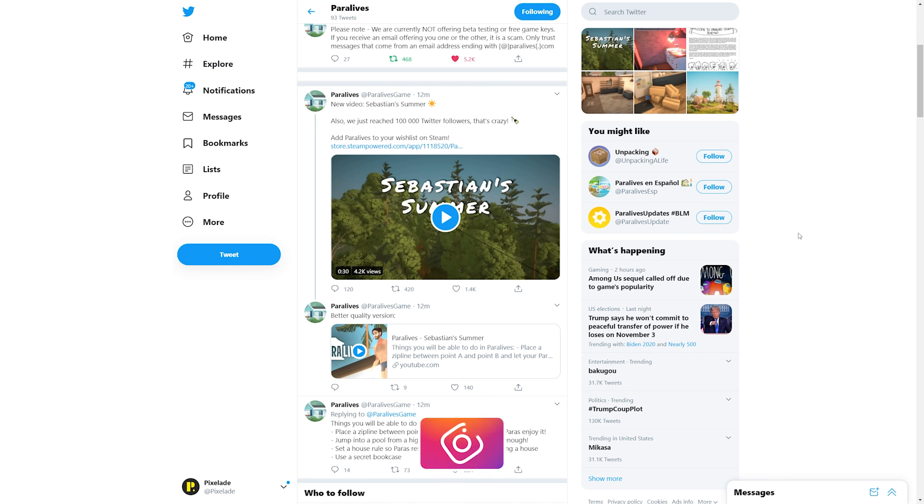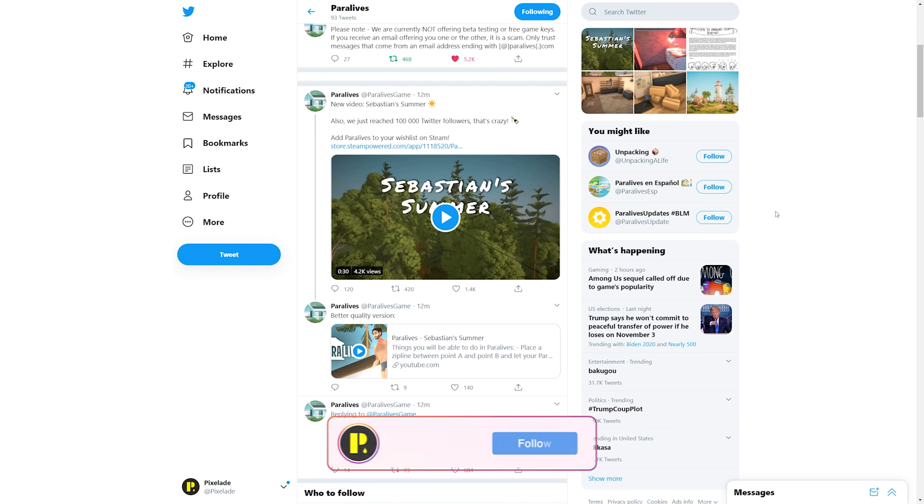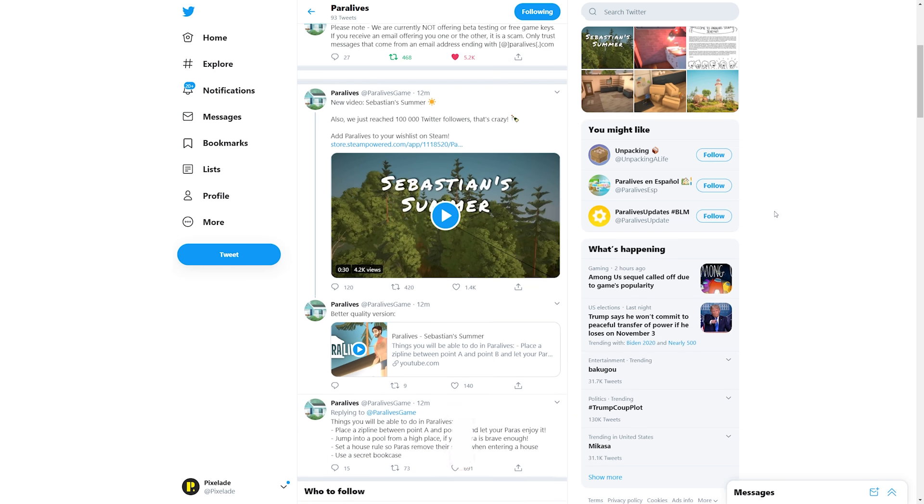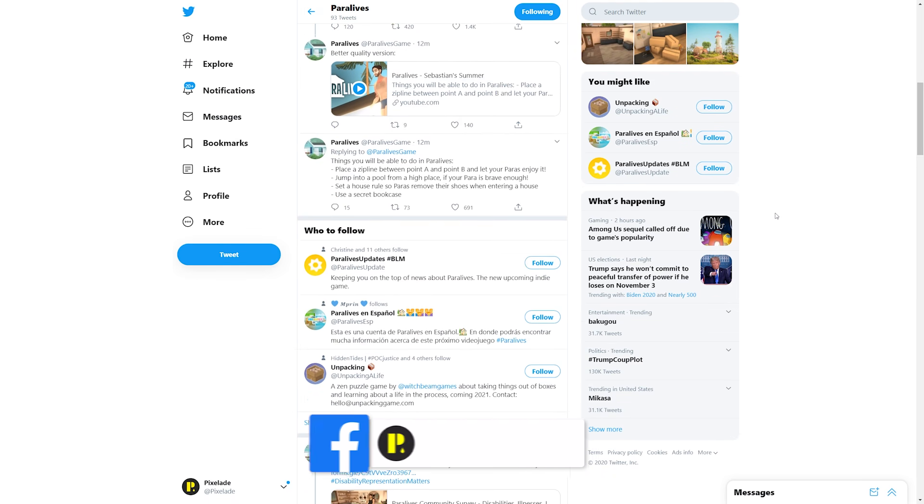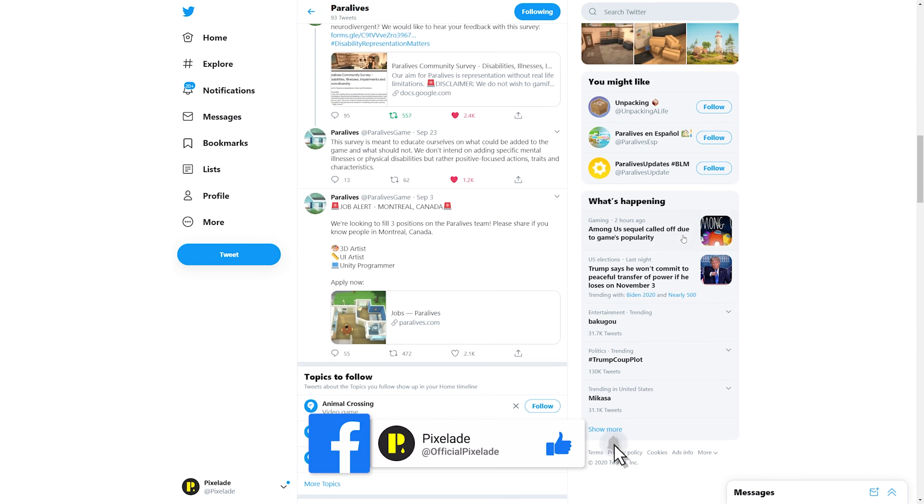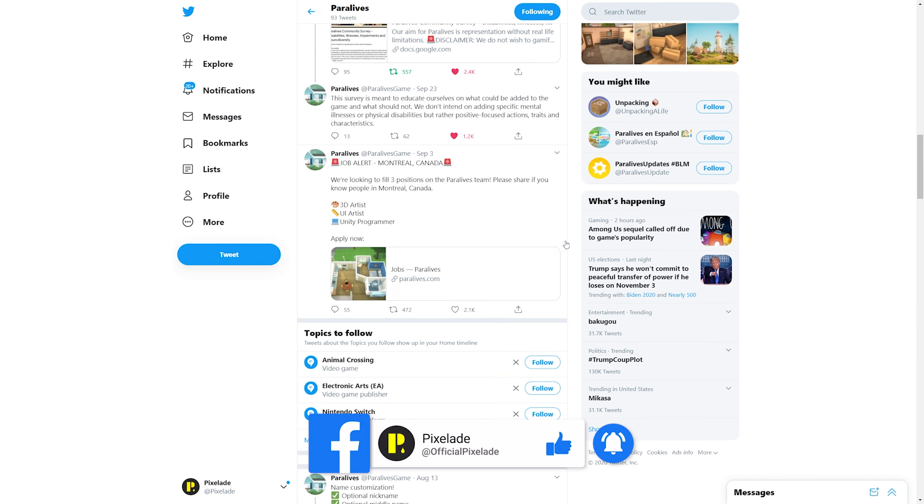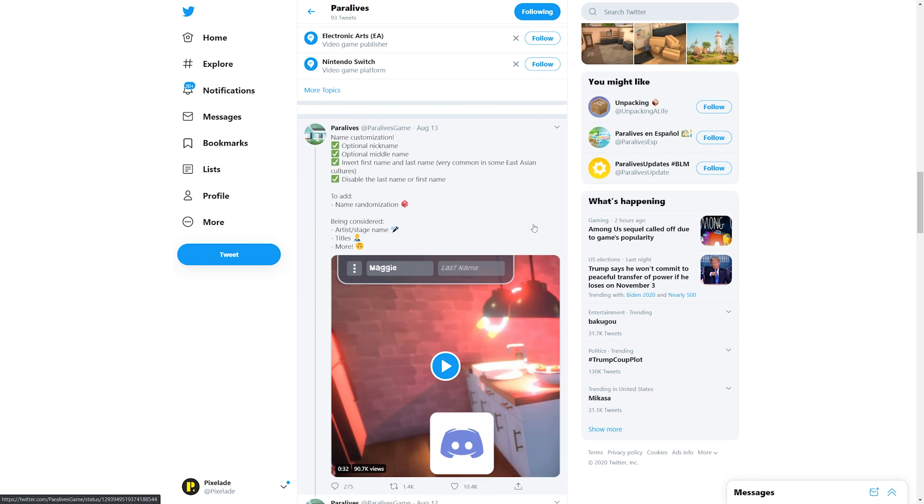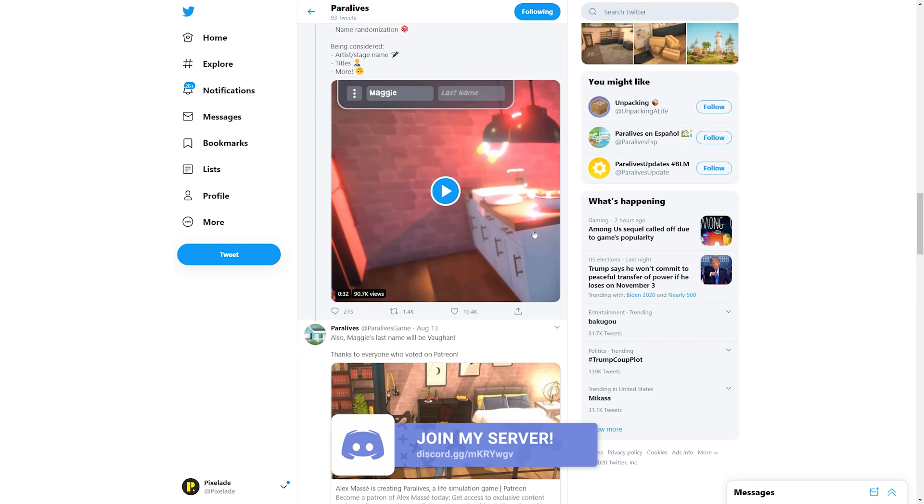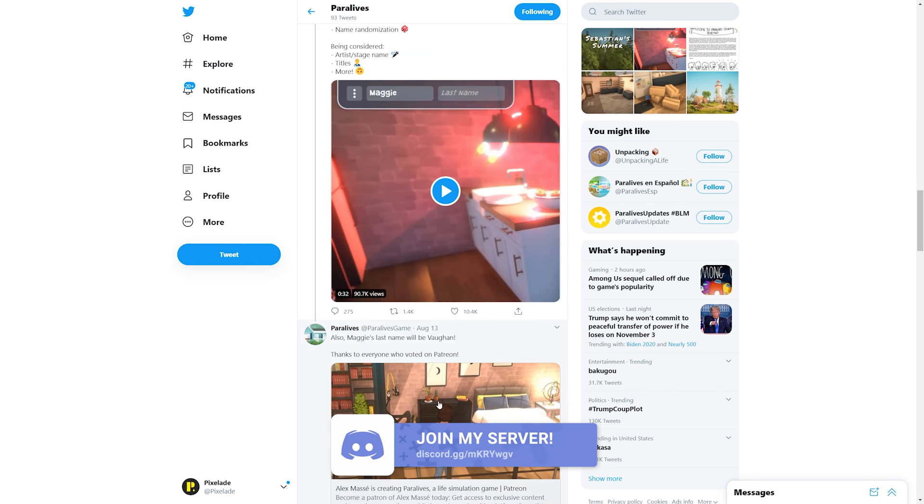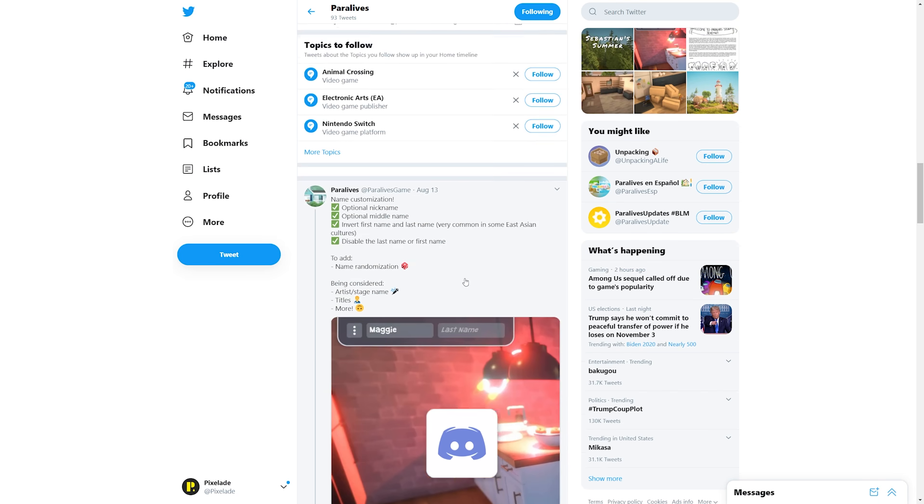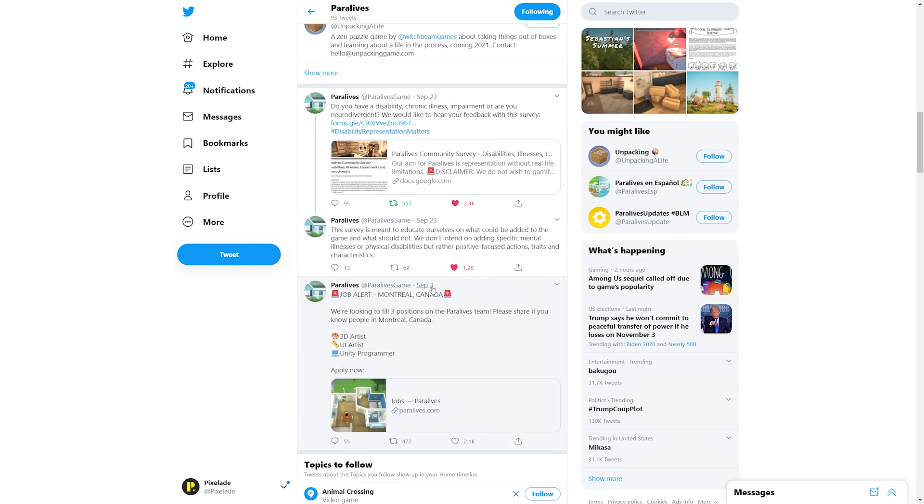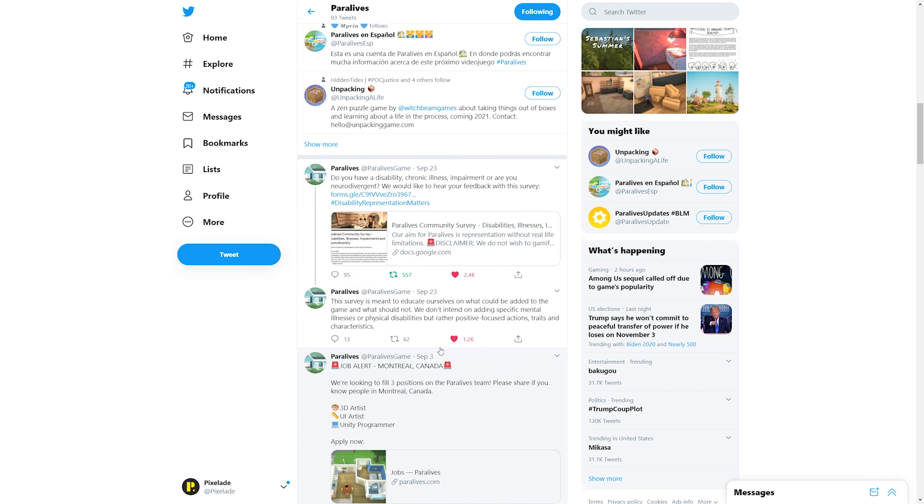I was just talking about this on Twitter the past couple of days. I've been manifesting a Paralives update because it has been so long since we've gotten an update from them. It's been since August 13th I think, so we have August 6th, August 13th, and then September 3rd, but this was just a job posting.